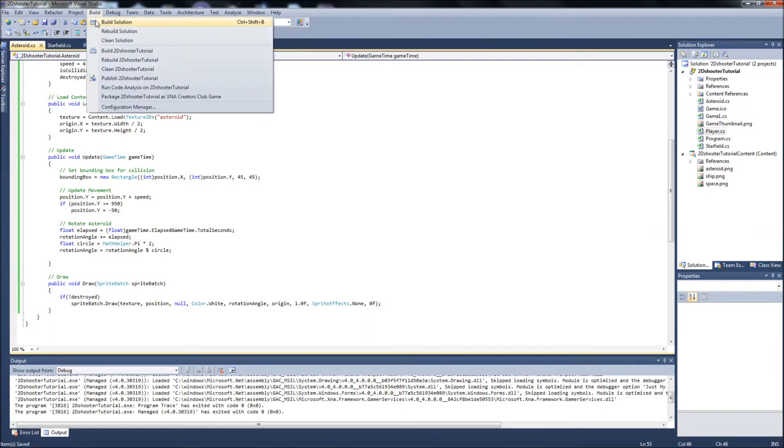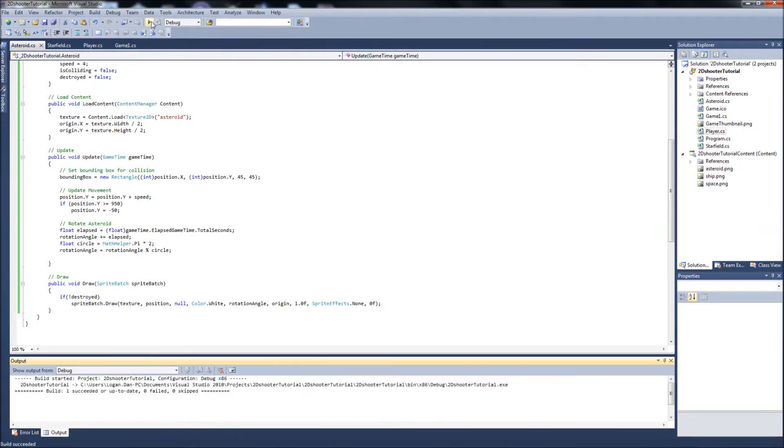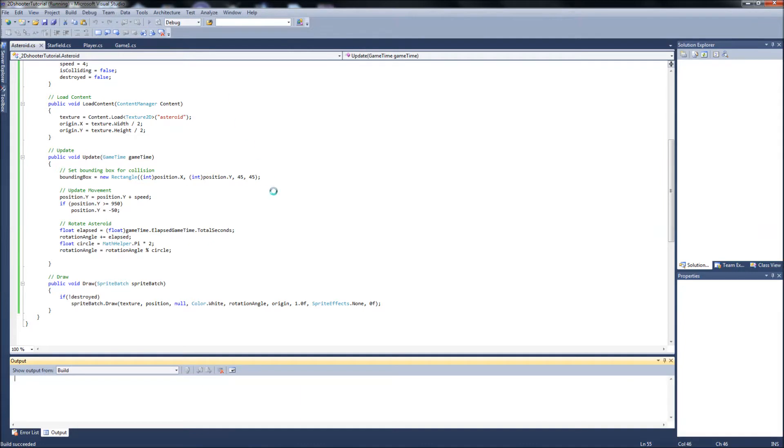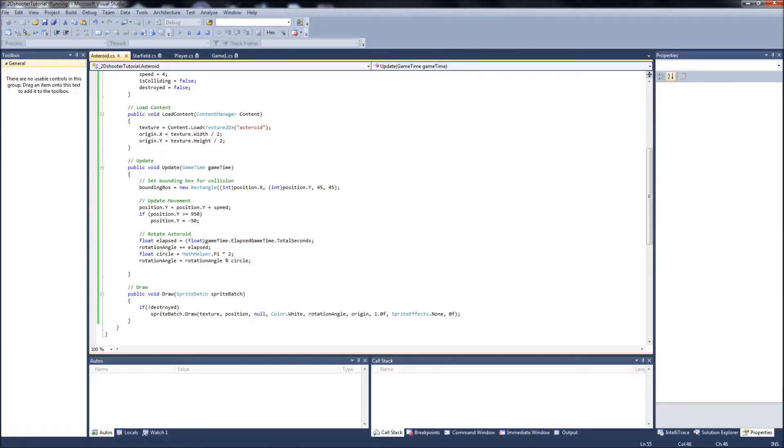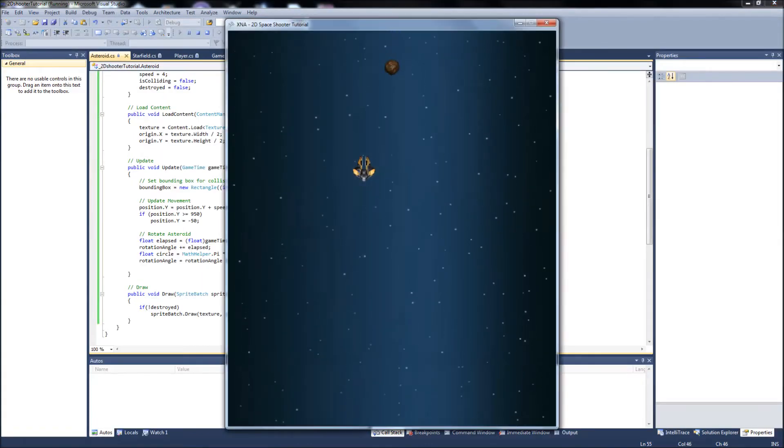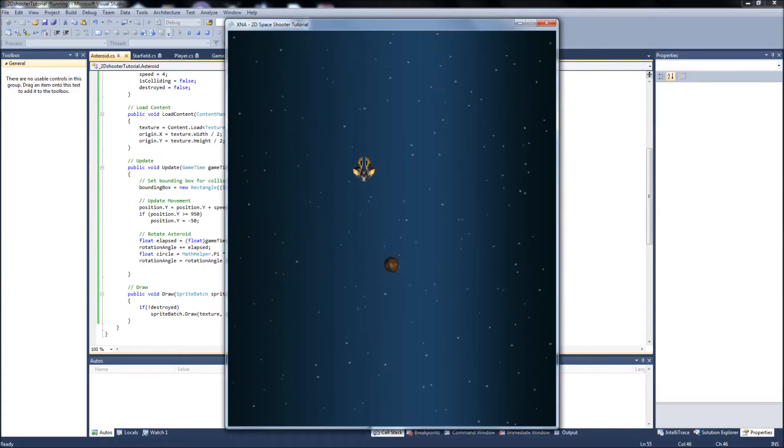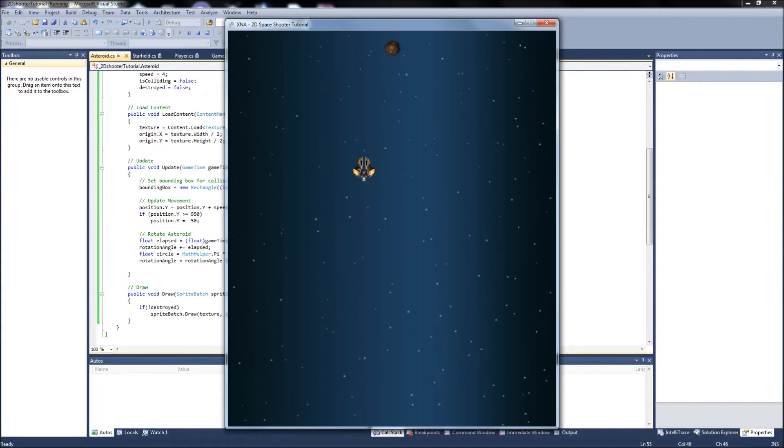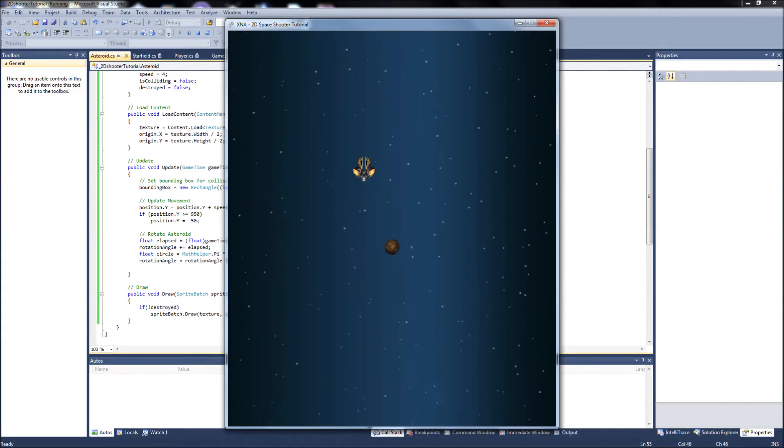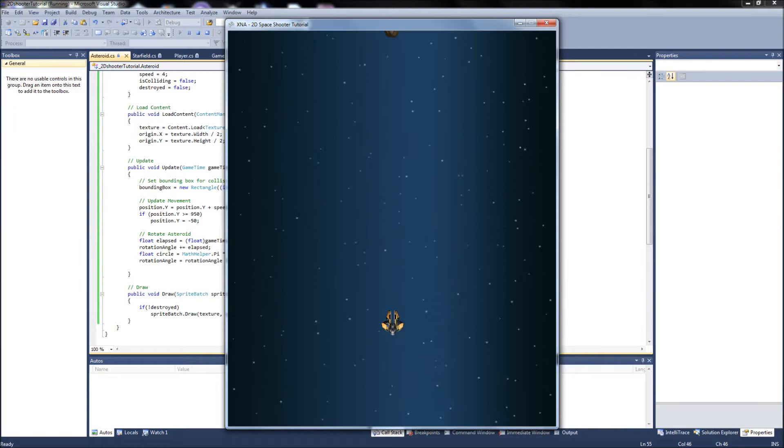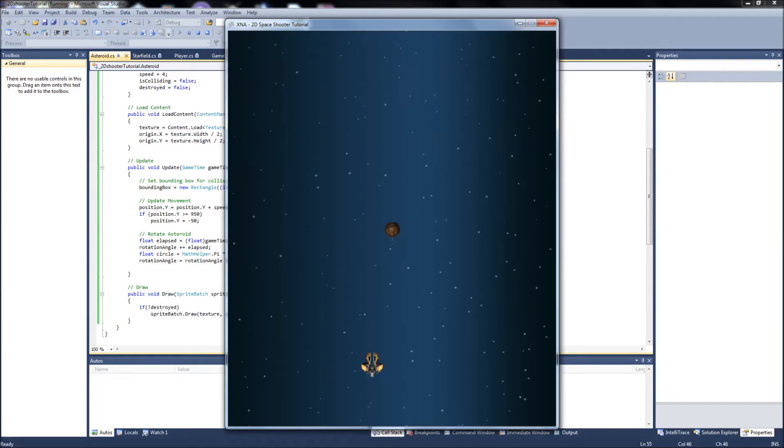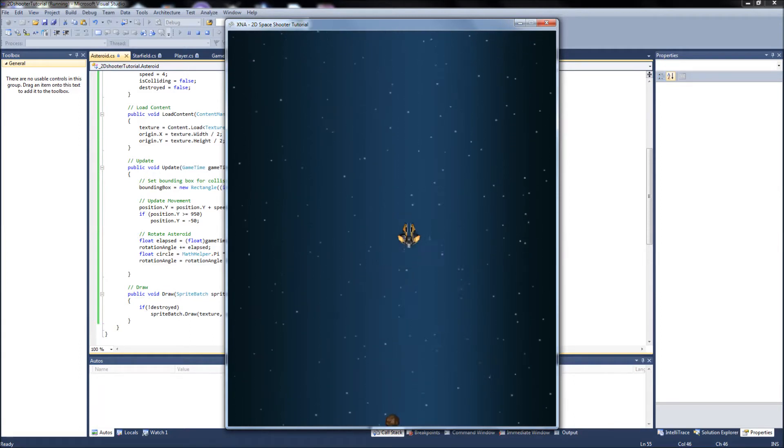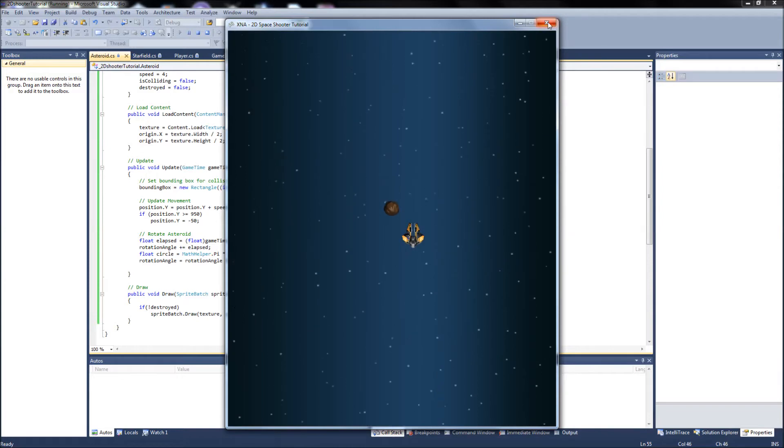So now if we save, build, and run, we will see our asterisk coming down and spinning. Notice how it's rotating clockwise. That's what I was going for. Obviously we have no collision or anything yet, but we got that fixed, so something that simple.